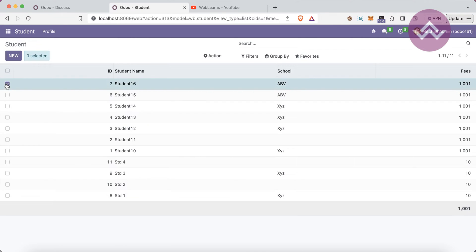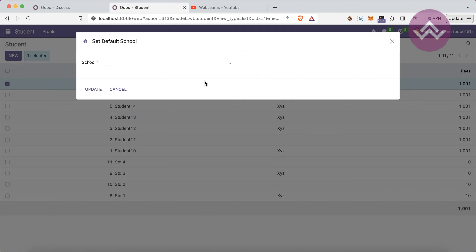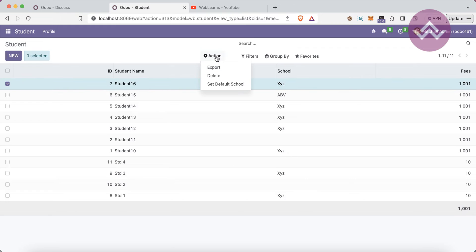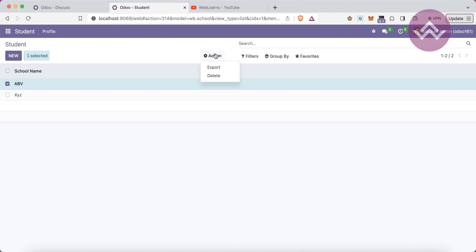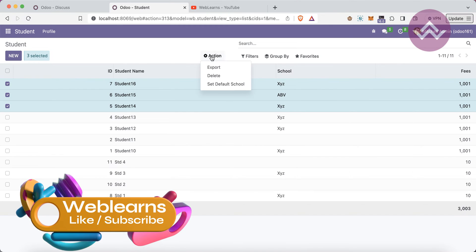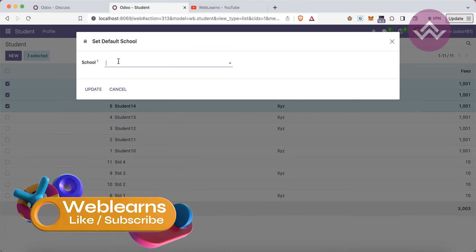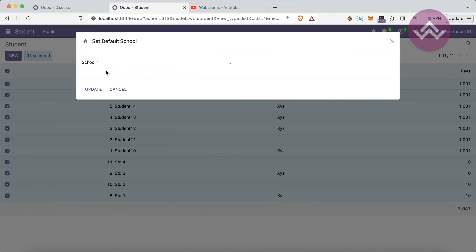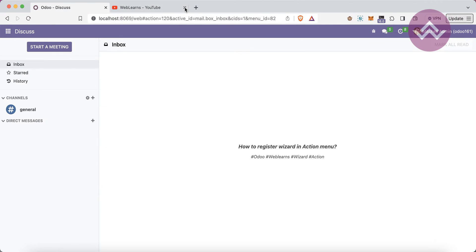Let me close this and you can see the school is 'ABV' right now. I want to set it as 'XYZ' and update — it will automatically update to XYZ. So this action menu is how you can add different windows or server actions to a specific model. You can see this wb.student model — we added this one. But if I go to the school profile and select ABV, that specific action is not visible there. So the topic is how to register a wizard into a specific model's action.